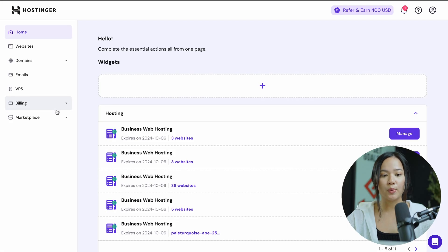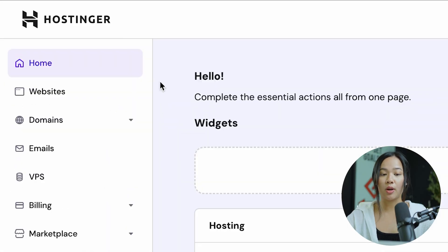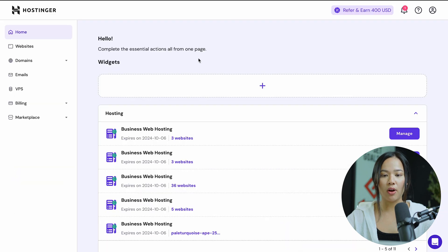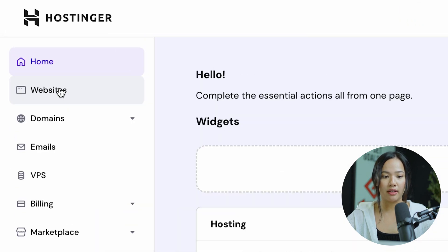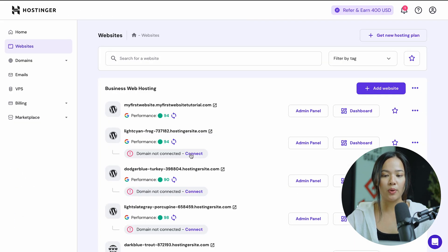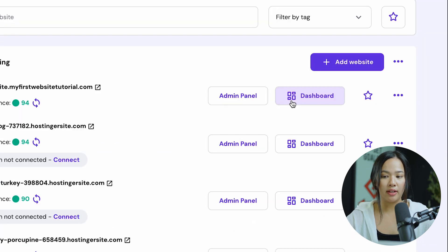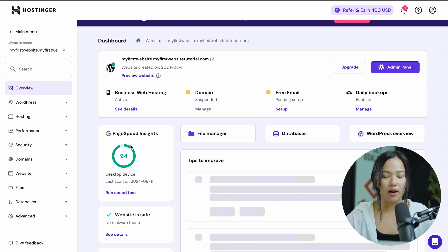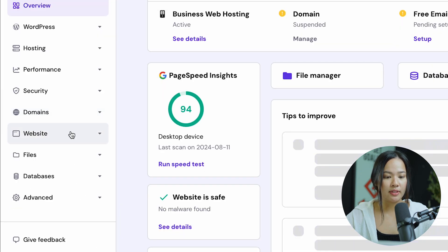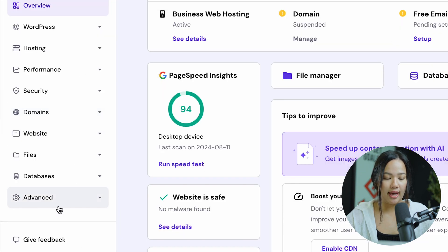The first thing that you want to do is go onto Hostinger and once you're on the homepage, you can click on Websites and this will show you all of your websites. You can choose a website where you want to clear the cache for. You can click on the Dashboard and once you're on the dashboard of your website, to the left, you will see Advanced.